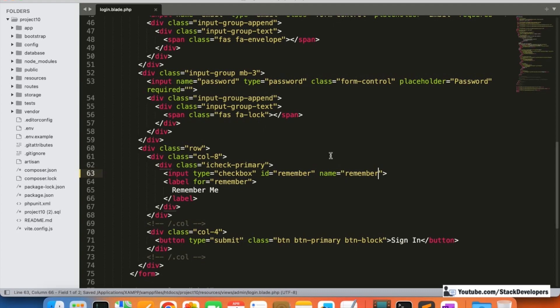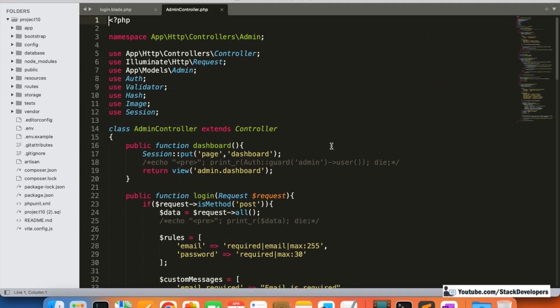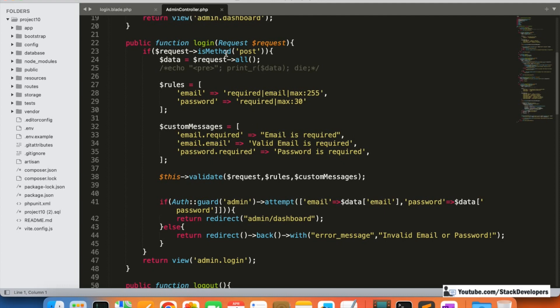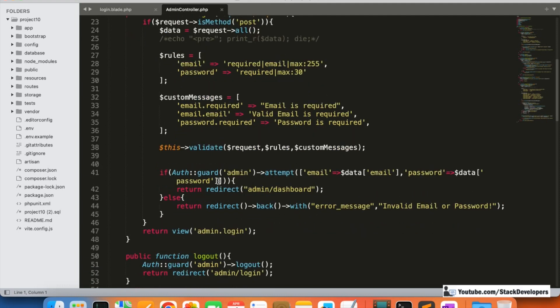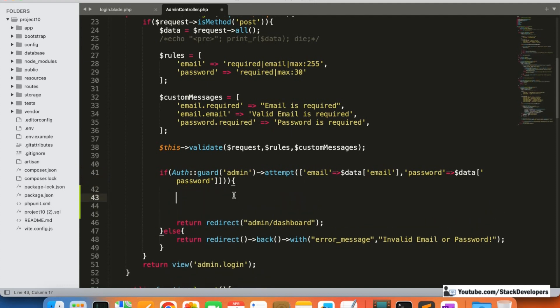Now I'm going to open the login function in the admin controller where we are sending the POST data. This is the login function, and here we are getting the data via the POST method. Once the email and password are correct, we are going to save them. If they are incorrect, we will not store them because those are invalid credentials — we only store credentials that work.